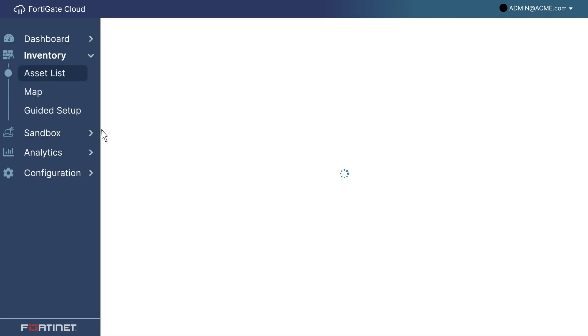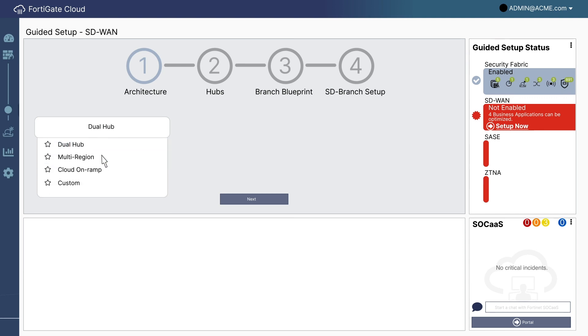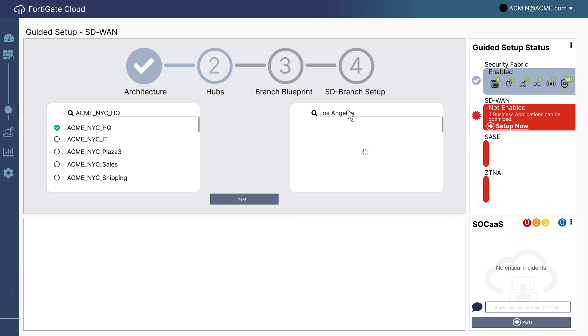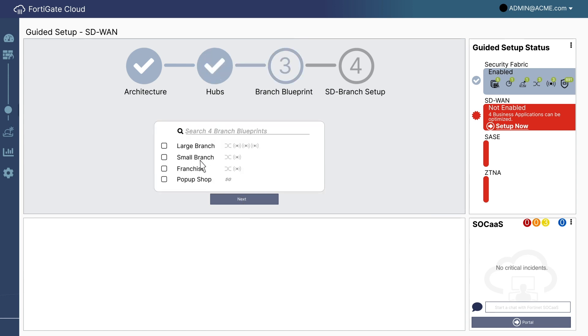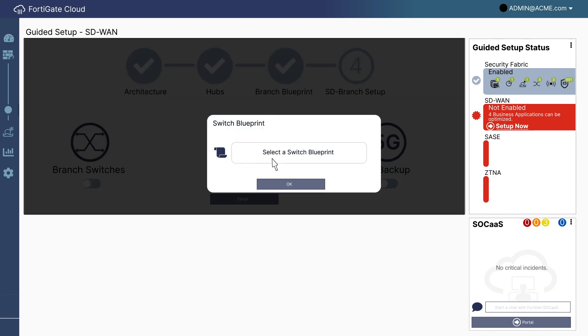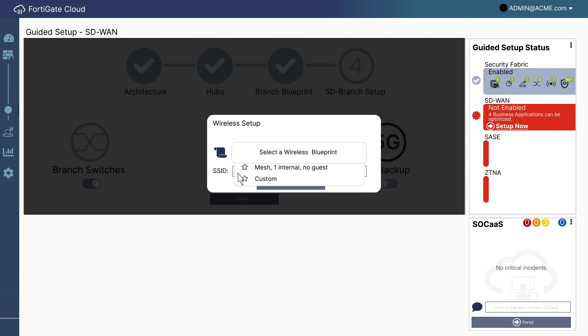Alright, so I pick a best practice? That seems easy. Okay, let's pick the sites. New York headquarters. LA headquarters. A blueprint for all the new branches. That's easy. Blueprints for switching. And wireless. And done.